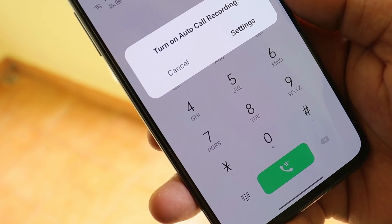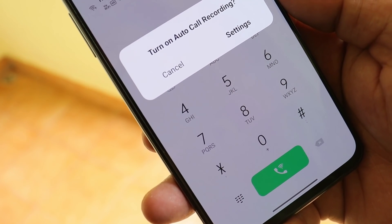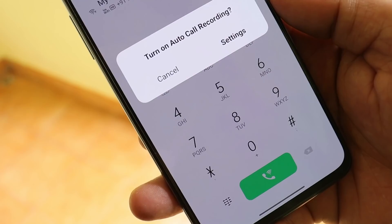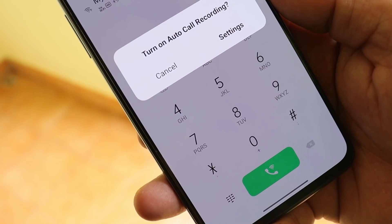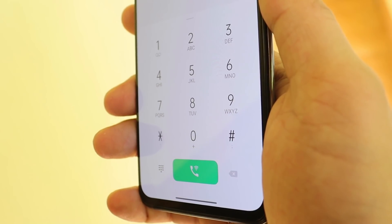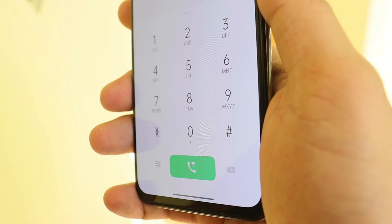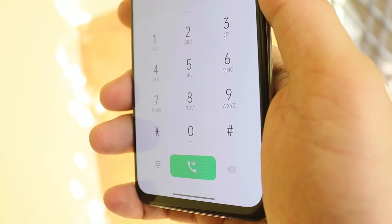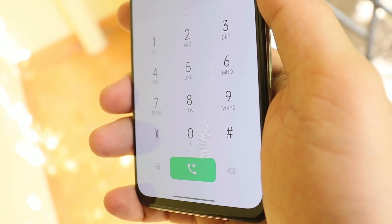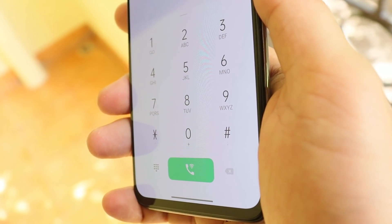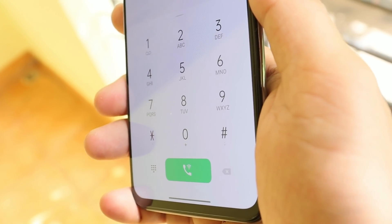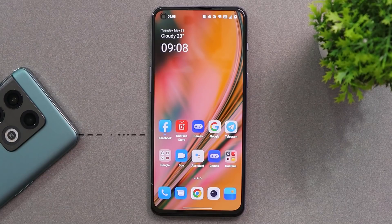We have every feature like call recording without announcement. You can set this app as default and disable Google Dialer from your device. I'll show you on a few of these OnePlus smartphones how it's working.